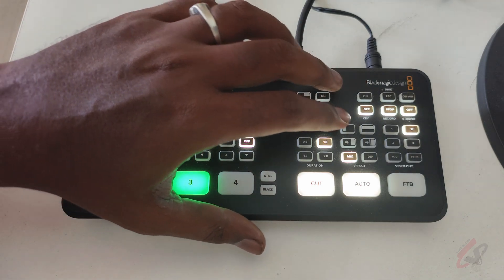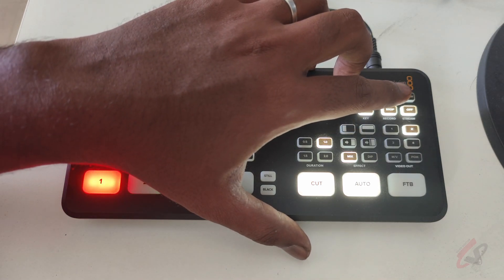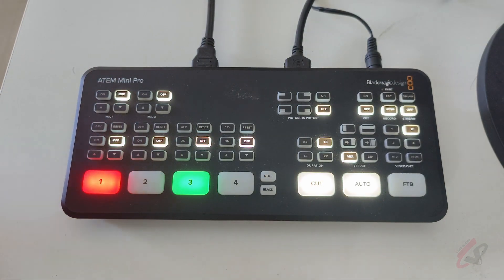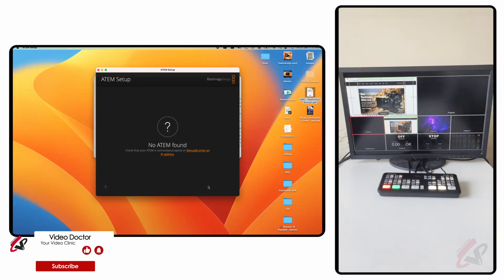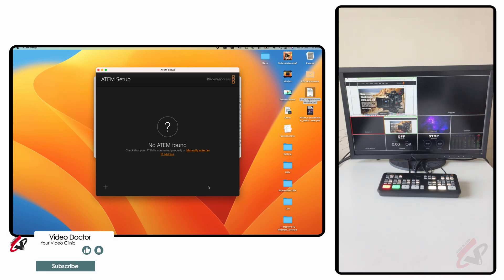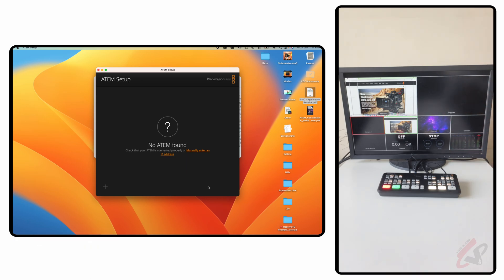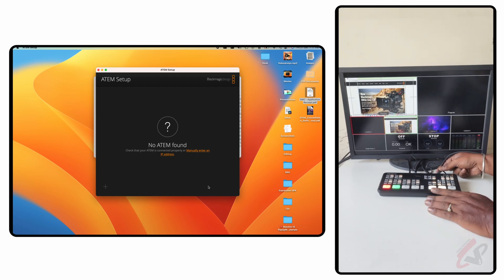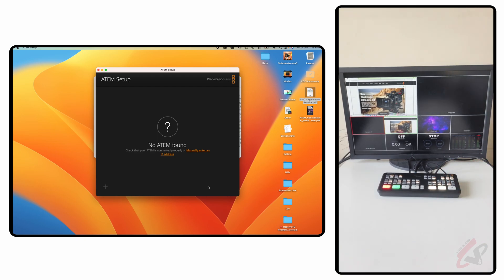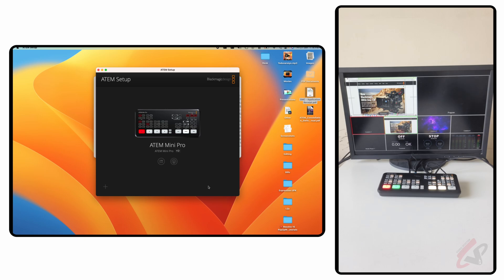With the Ethernet you can do streaming. Now you can see my laptop screen panel and the multi-view as we get into the demonstration. I'm connecting my USB-C for the ATEM Mini Pro to be detected by my laptop. As detected, you can see it shows the ATEM Mini Pro and it is connected via USB-C.